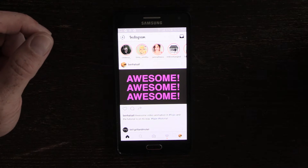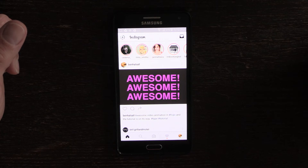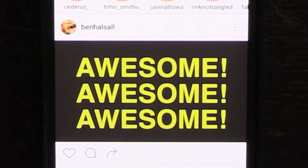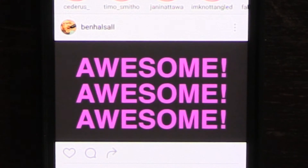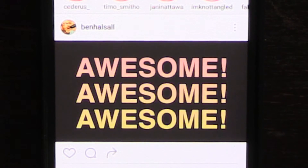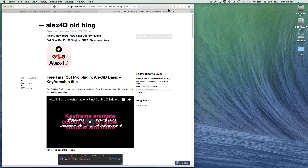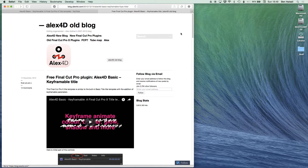The basic title tool and lots of the other title tools installed by default in Final Cut Pro cannot be keyframed, so we're going to be installing one of Alex4D's plugins which will allow us to keyframe the color of our basic title. We're going to go to Alex4D's website, download the plugin, and install it. I've shared a link to this page below.